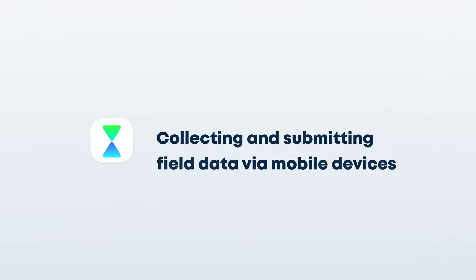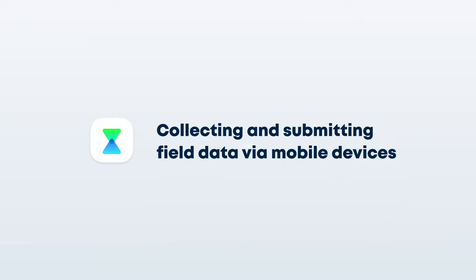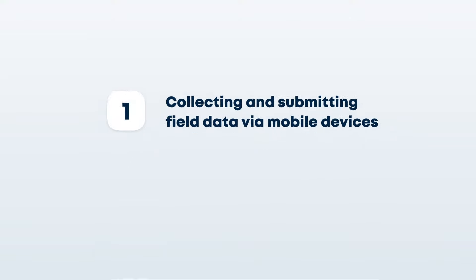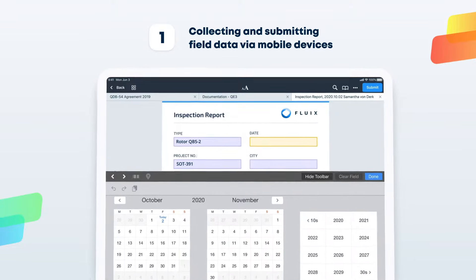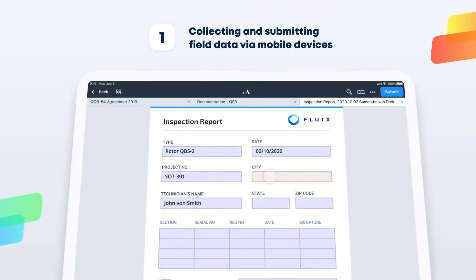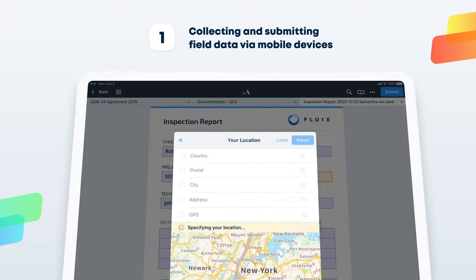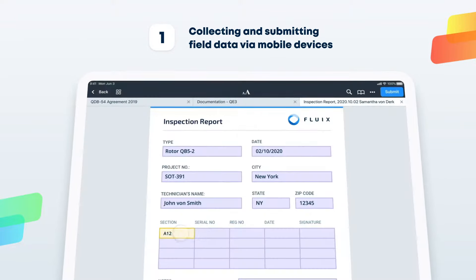Such as collecting and submitting field data via mobile devices, saving you time and money versus using paper, while also helping you to make data-driven decisions.